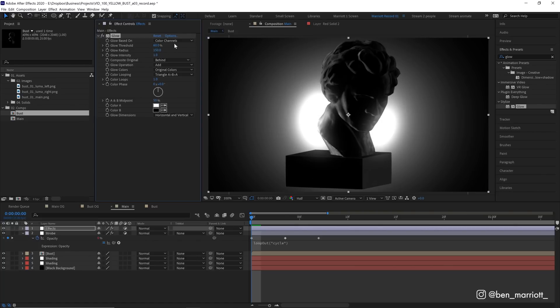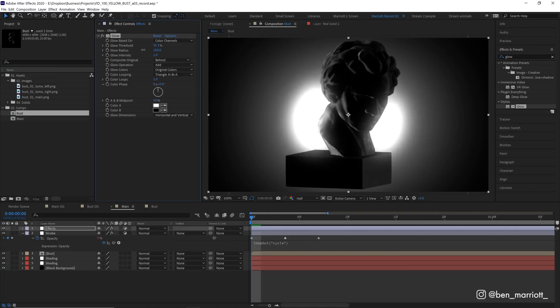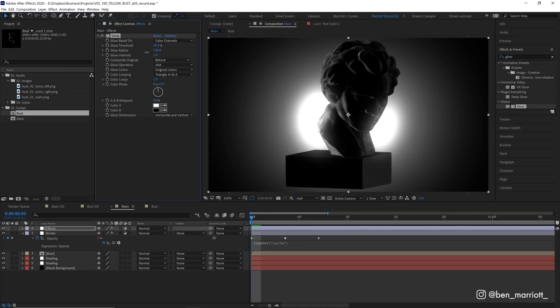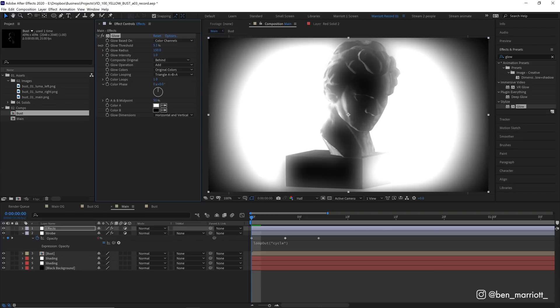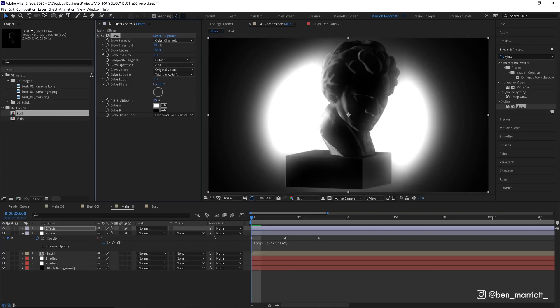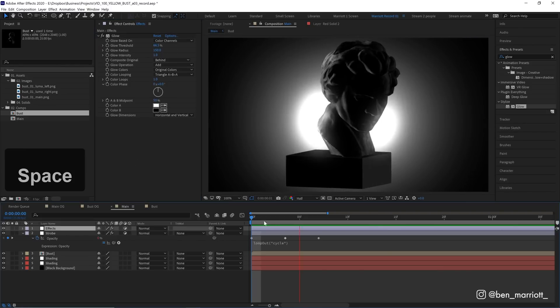And now we're going to control it with the glow threshold. The glow threshold determines whether we want everything to glow or just the very brightest areas. And you can adjust this to your taste. And I think even animating this could be a good transition where the light sort of envelops the whole bust from the sides. I think a pretty high threshold around here will look good for this.